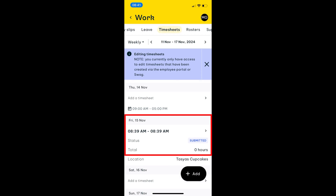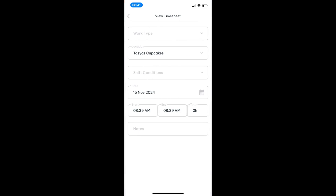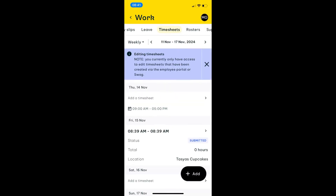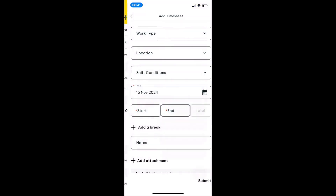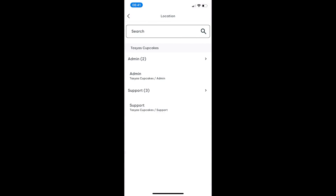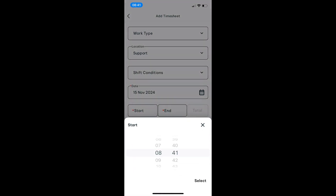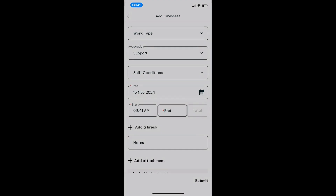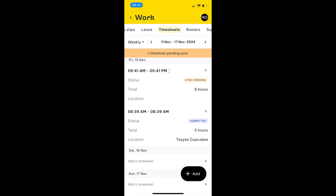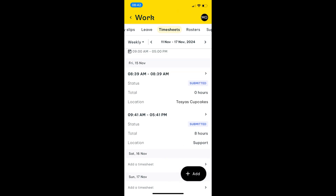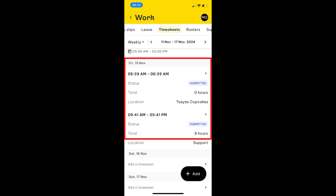If I need to make any adjustments, I can just click on that timesheet and change any of the times. To create a new timesheet, I click 'add new timesheet', select the location I'm working against — for example, support — and then enter my start and end time. Once submitted, you'll see it syncs, which means it's connecting to the PayCAT system. Once fully synced, the status switches to 'submitted', and that timesheet is then visible in the PayCAT system for any managers or administrators.